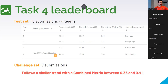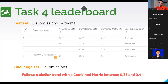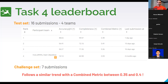For the leaderboard of this task, right now on the test set we already have methods that have beaten the baseline by a huge gap. We also have some submissions on the challenge set with a similar trend — the combined metric is around 0.35 to 0.4 for most methods, which is a bit lower than the test set. We'll see if that gap fills with more participants. It's already a very encouraging phase.